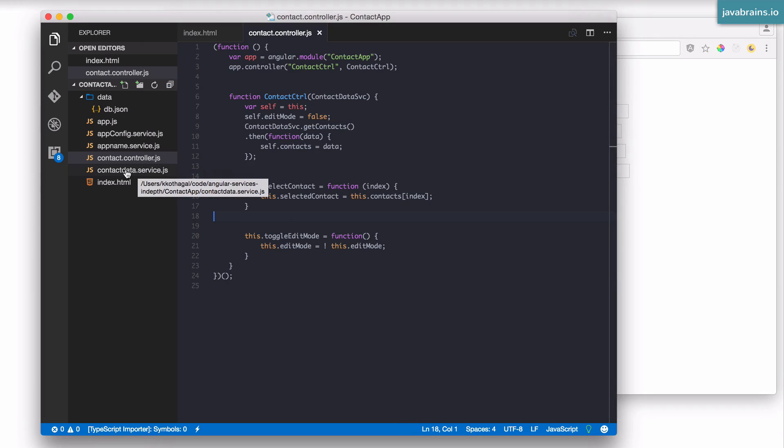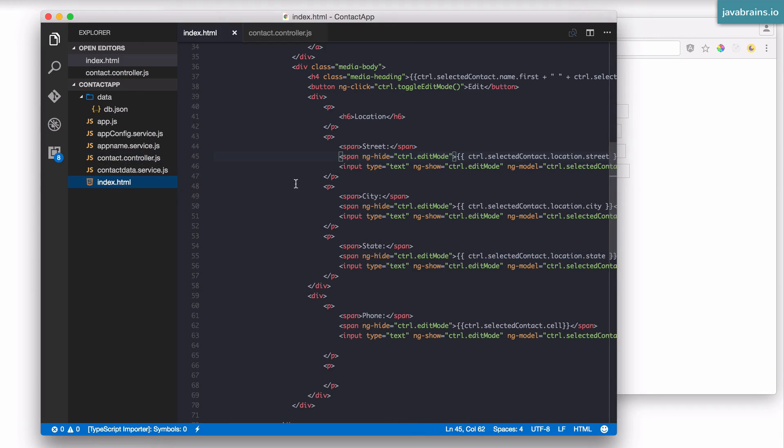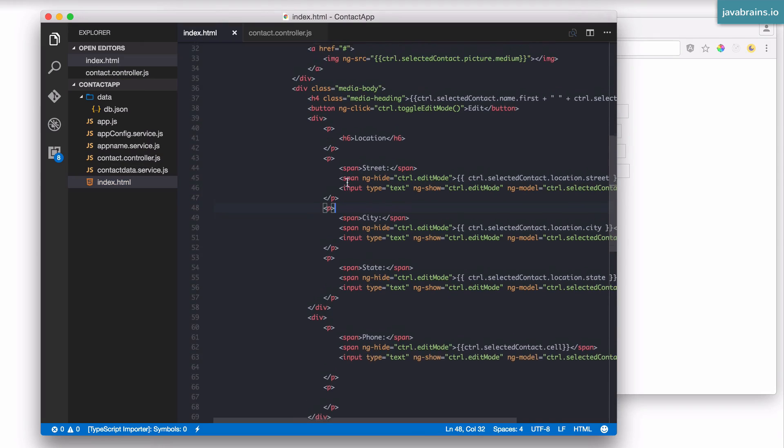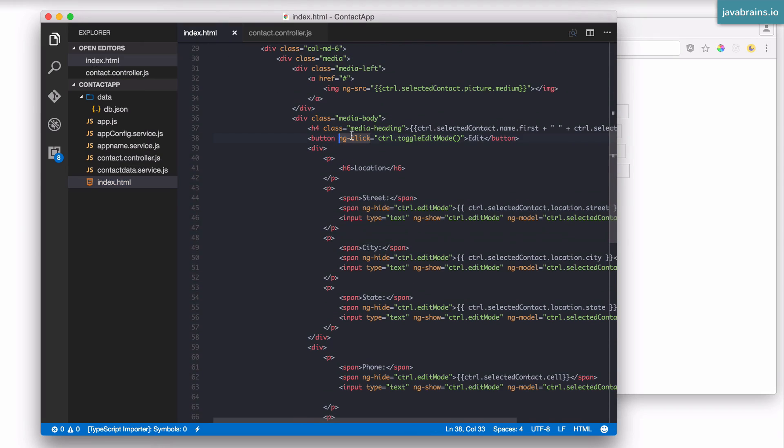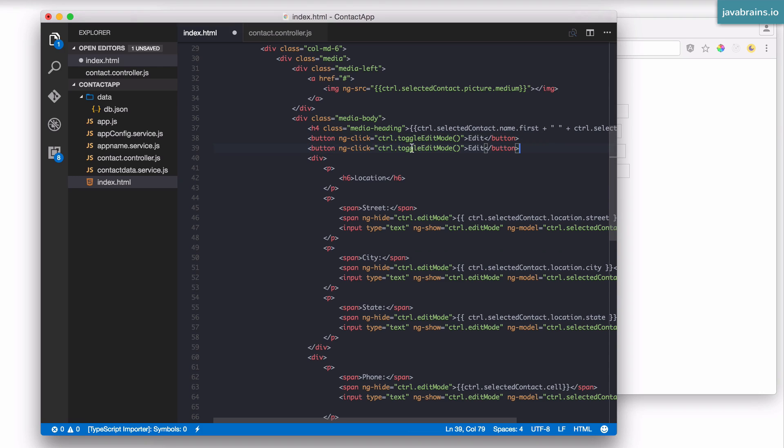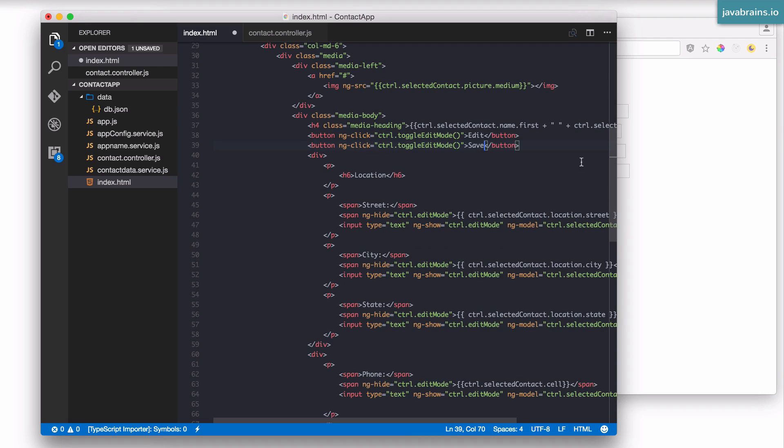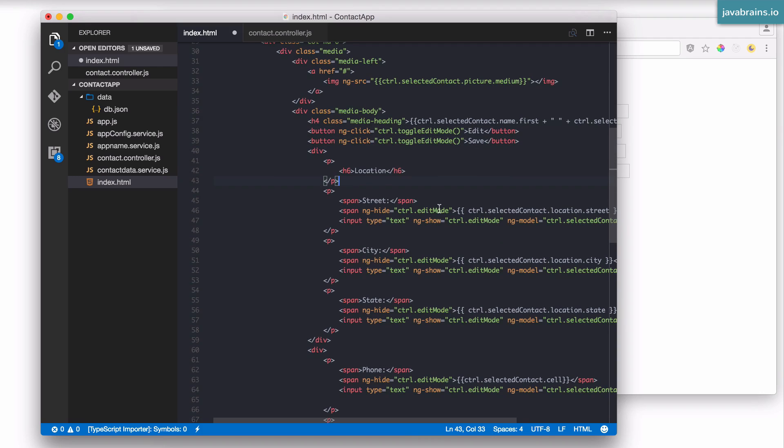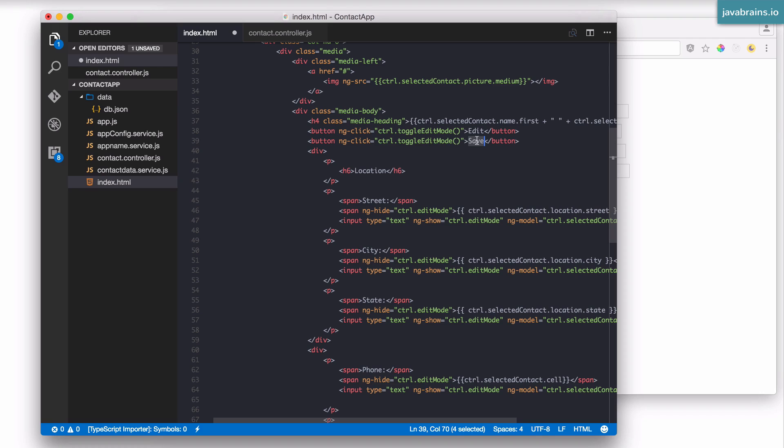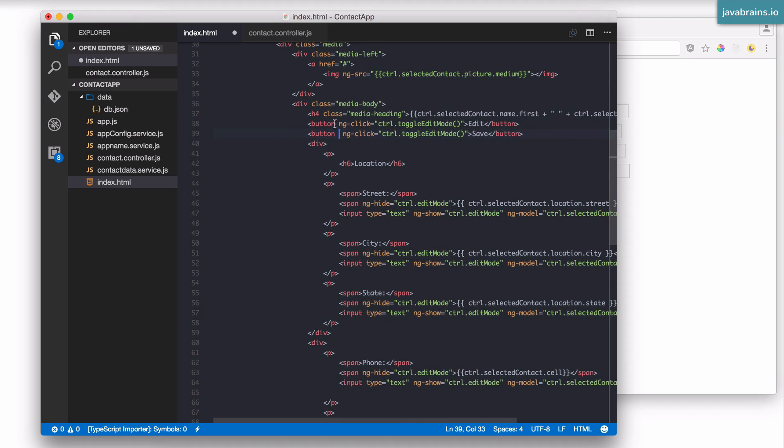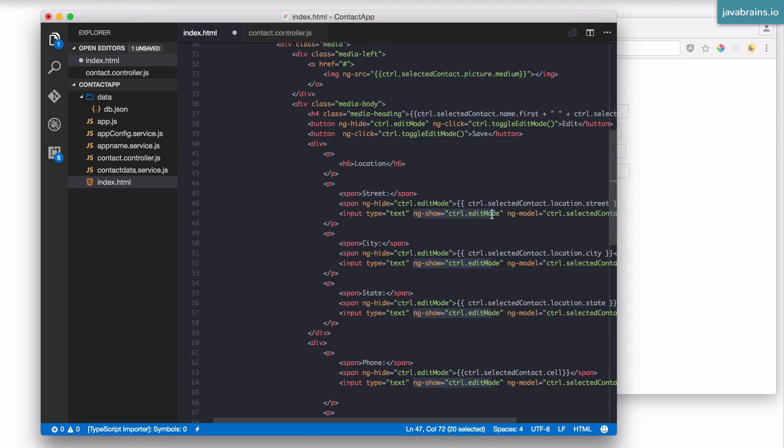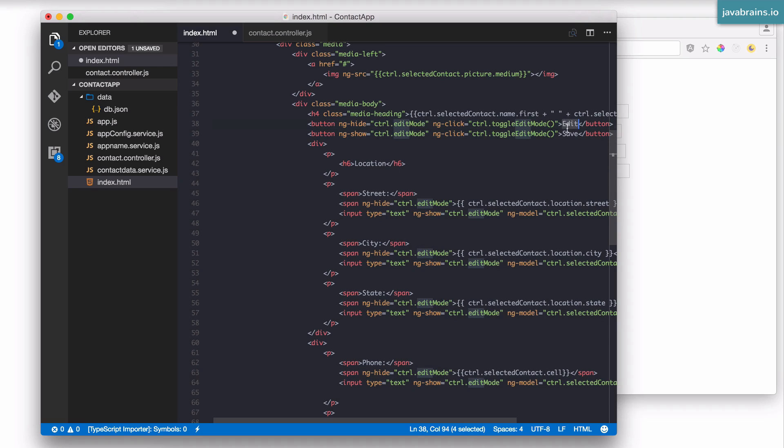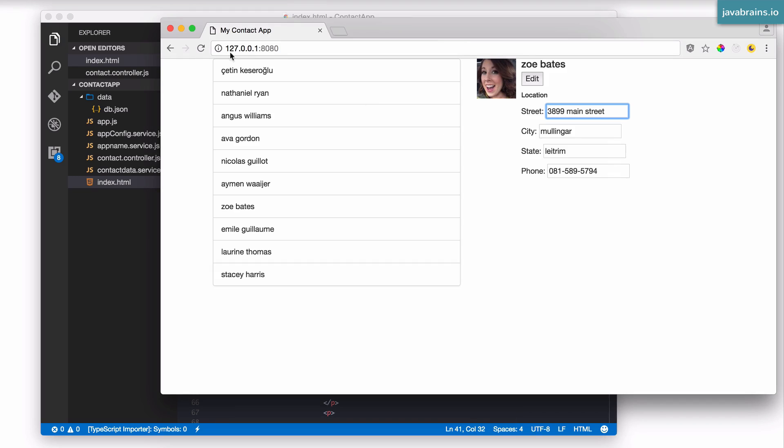Let's actually implement the save button right now. The save button is going to be similar to the edit button. I'm going to take this and call this save. I also need to show/hide these buttons depending on the edit mode. When the edit mode is set to false, I want the edit button to show up, and when edit mode is true, I want the save button to show up. I'm going to have ng-hide editMode for the edit and ng-show editMode for the save.